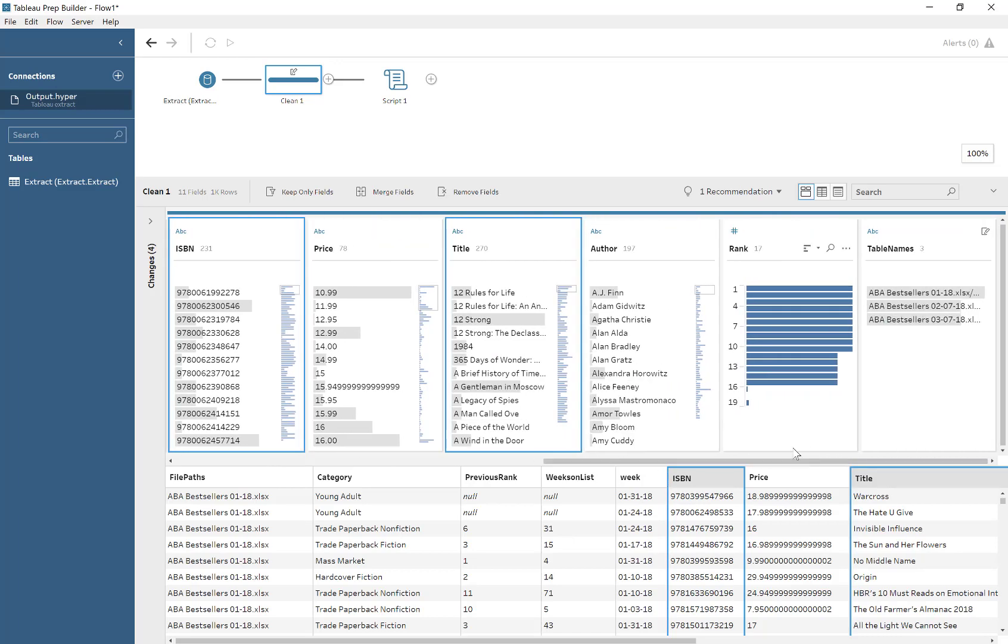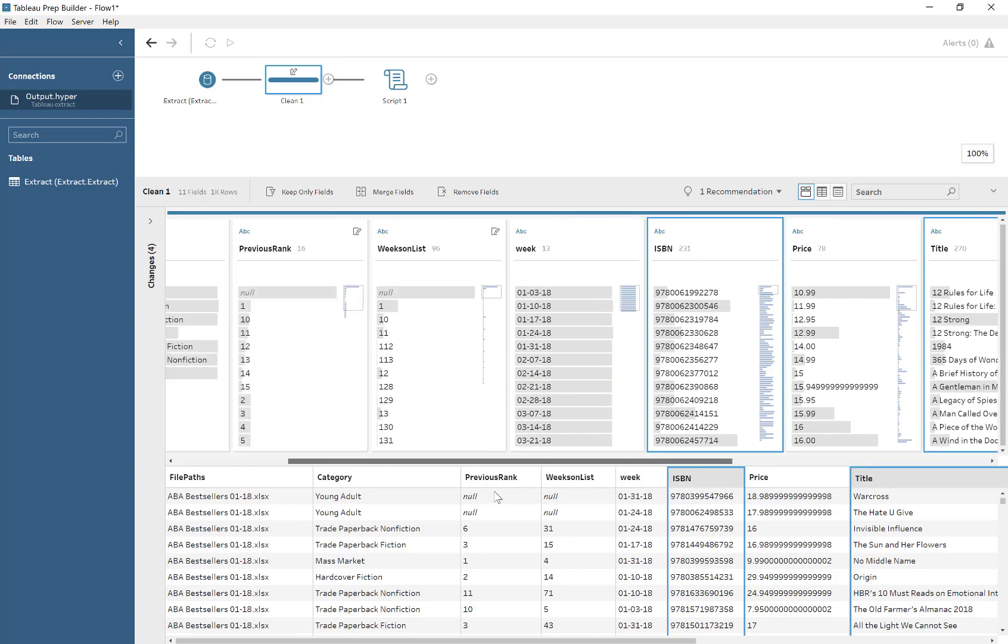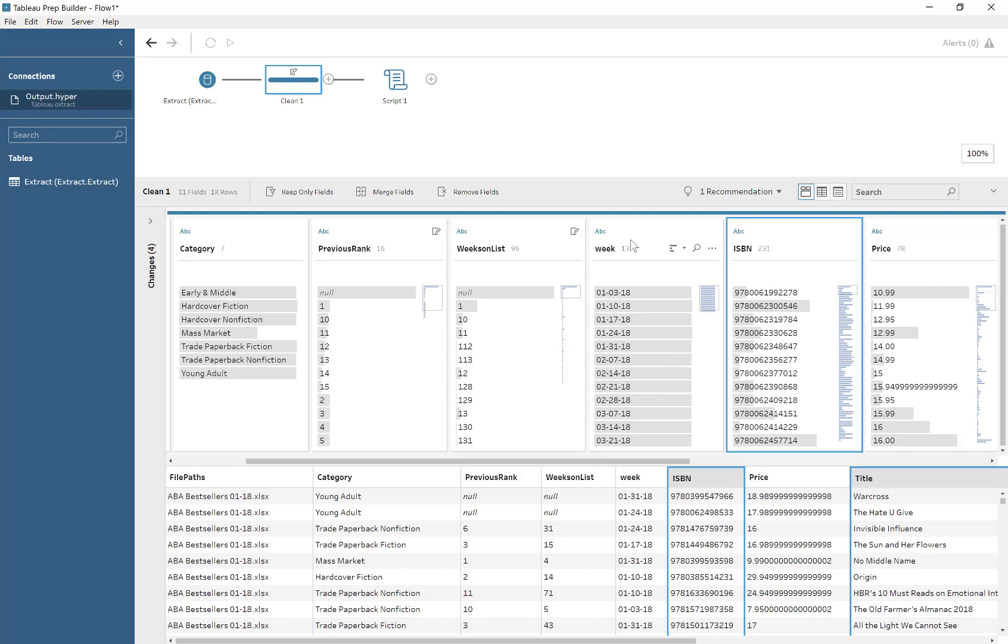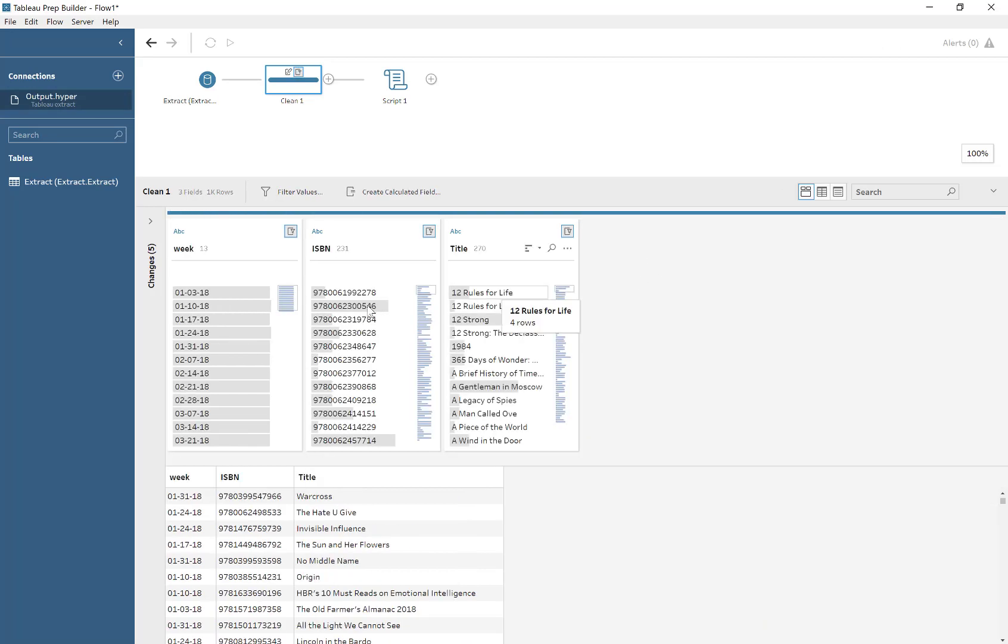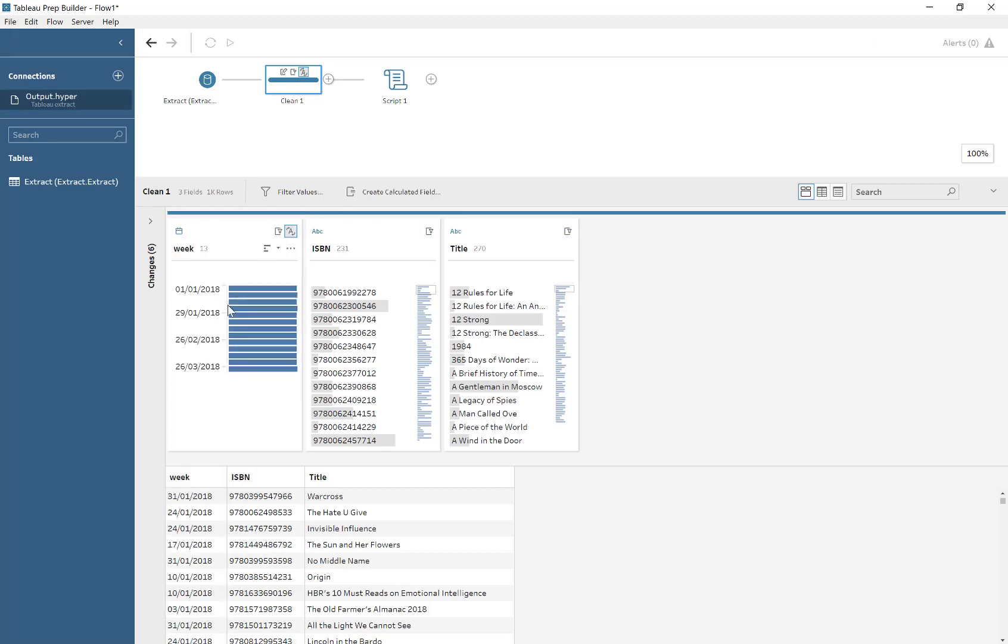But generally, it only wants to return back the same columns that it gets given. So in this case, I'm just restricting it down to the columns we're interested in, which, like before, are the date, the ISBN, and the title.